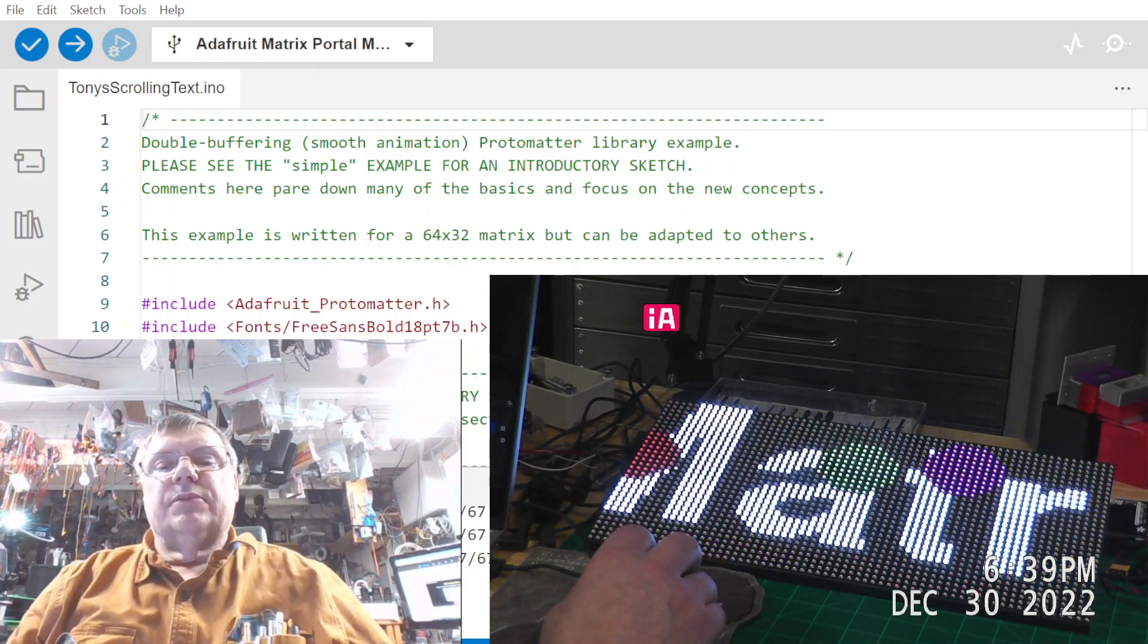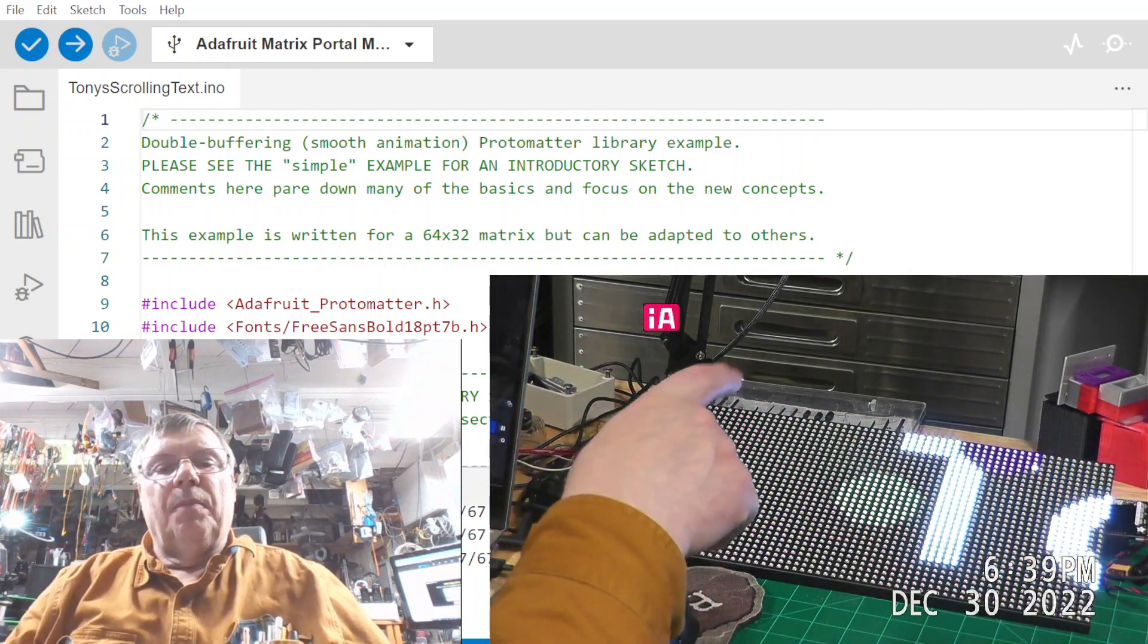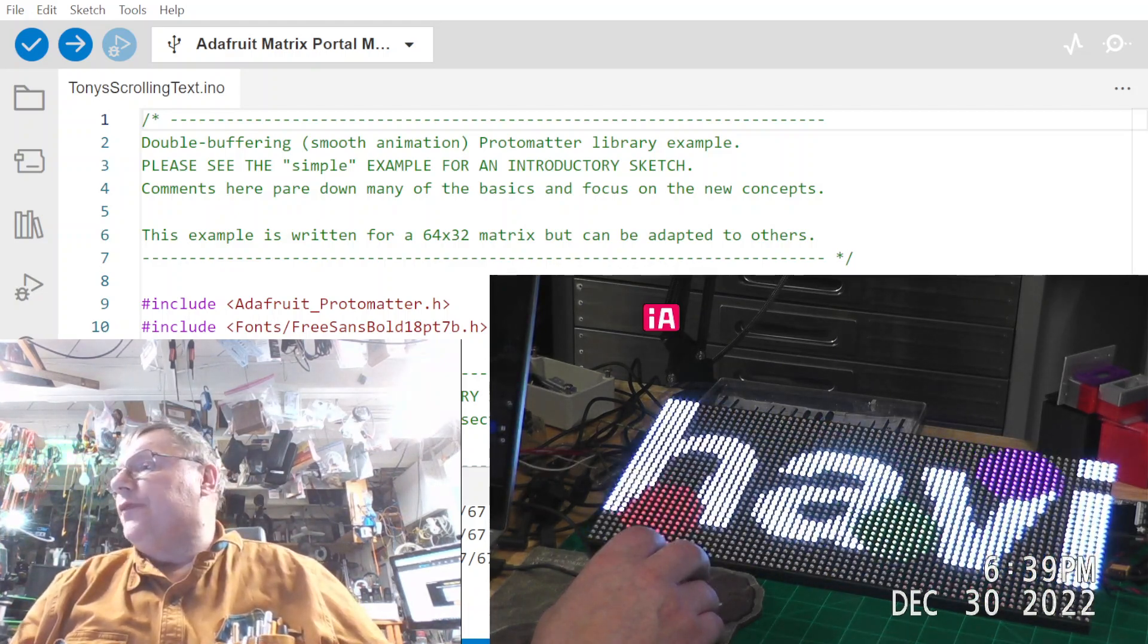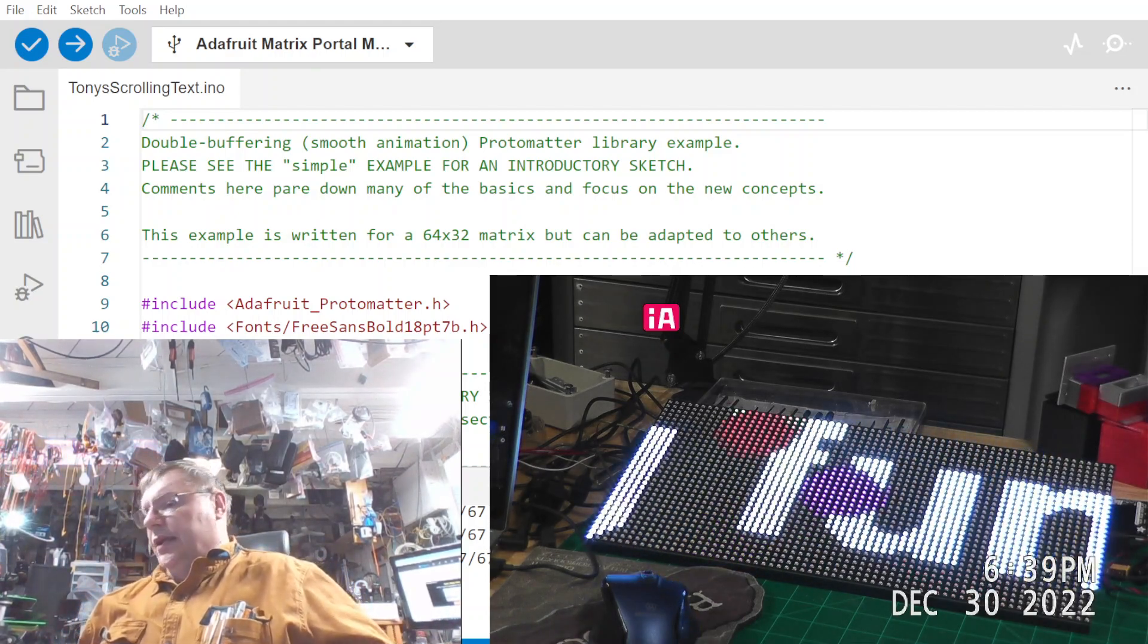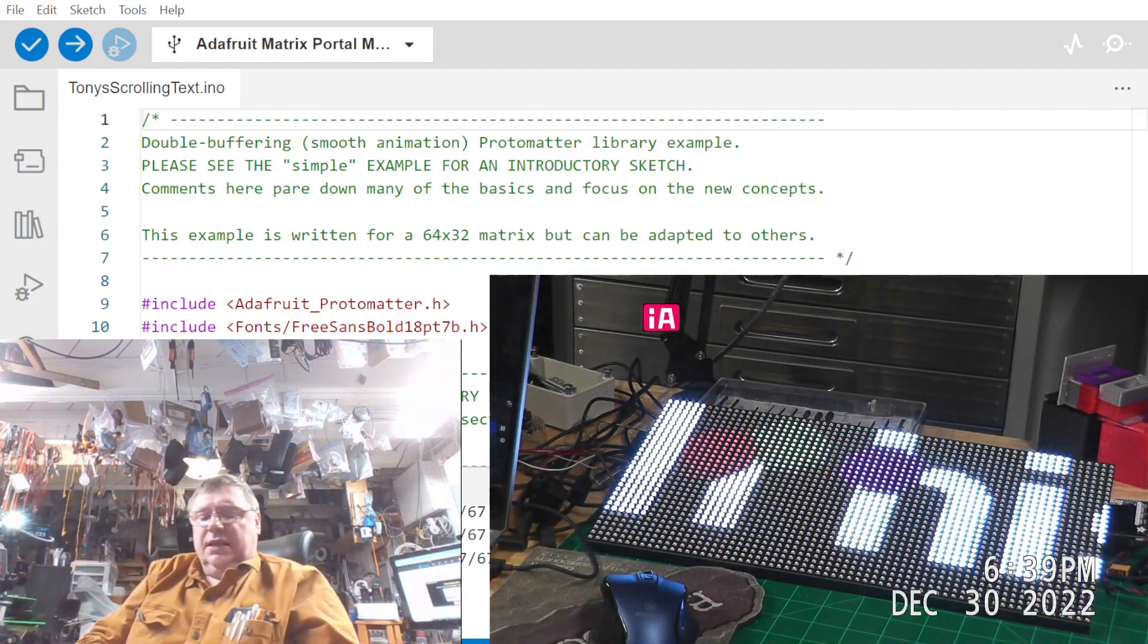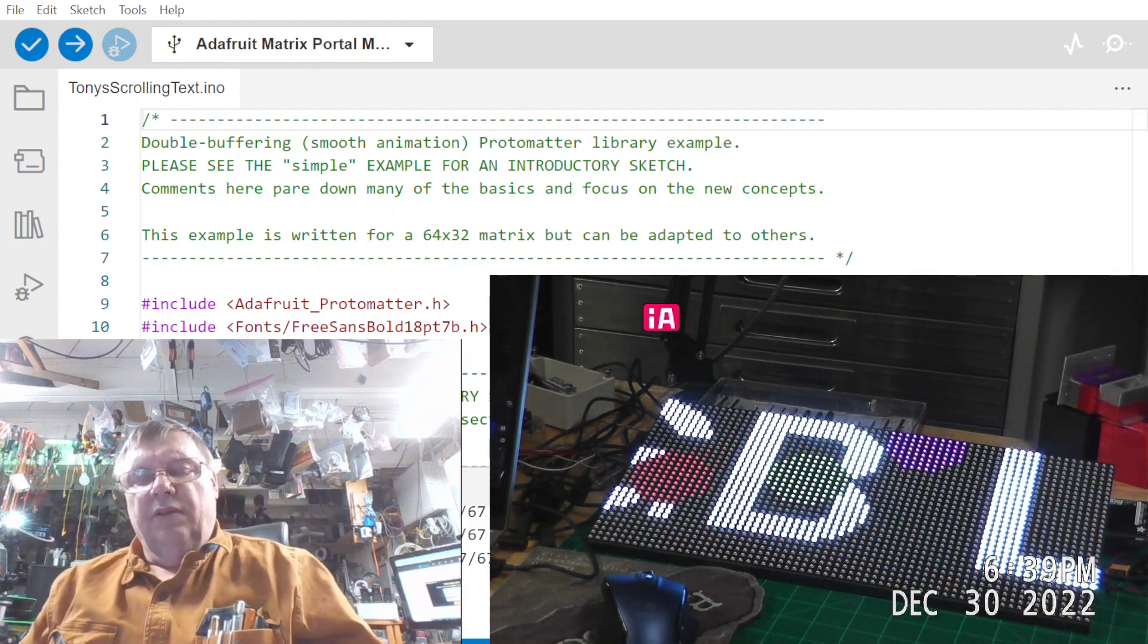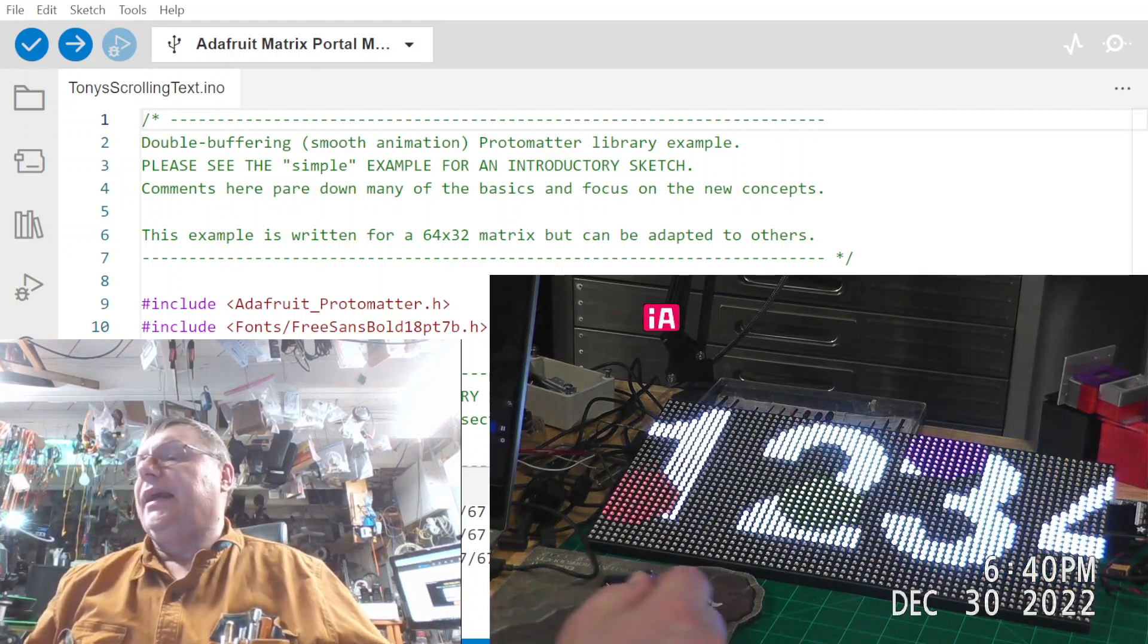Today I want to demonstrate this particular panel. It's a 32 by 64. I bought it at Adafruit and it is equipped with a Matrix Portal M4 controller board, which is right here on the right side.